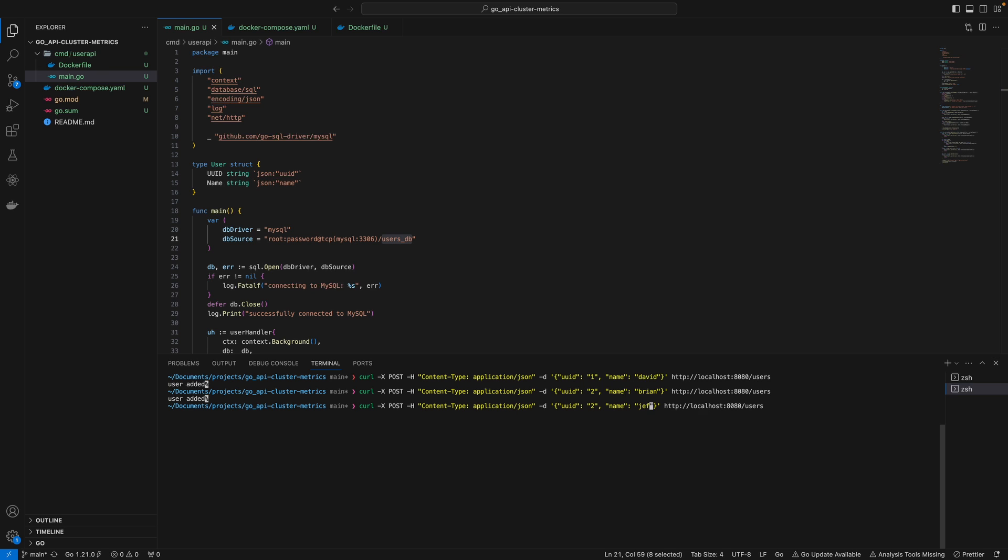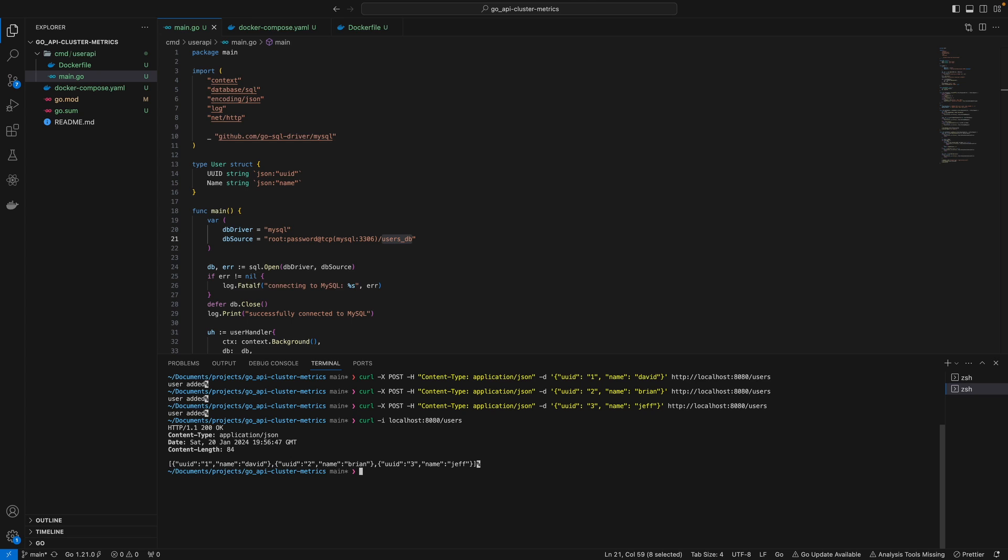One more here. Now when you curl localhost:8080/users, this returns all users in our database. That's pretty much all I have. Thank you all for watching.